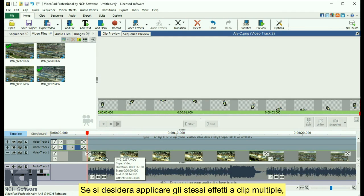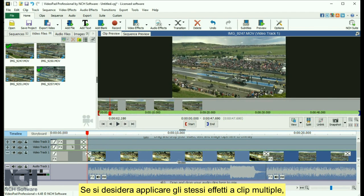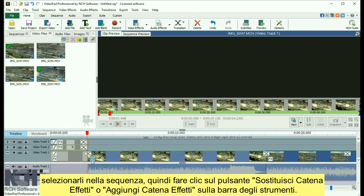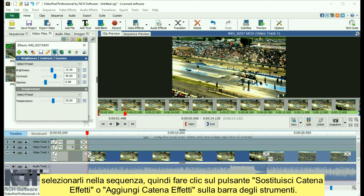If you want to apply the same effect to multiple clips, select them in the sequence, then click the Replace Effect Chain or Append Effect Chain button on the toolbar.